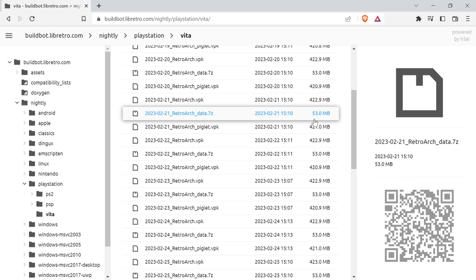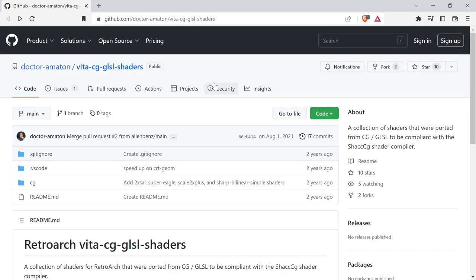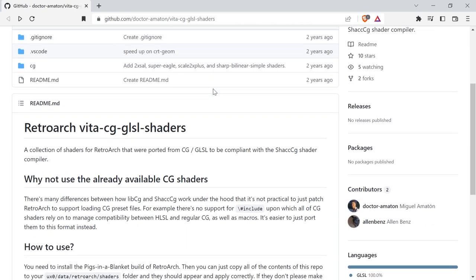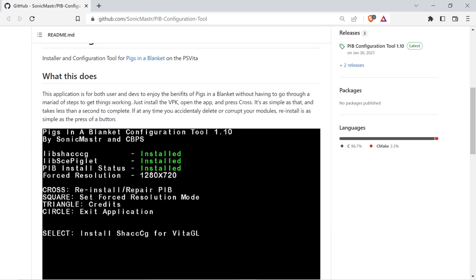To download Retroarch, go to the build bot site and navigate to the nightly PlayStation builds to find the ones for the PS Vita, and download the VPK and pack of data files. Retroarch comes with its own set of shaders, but the Vita requires one specifically compiled for the pigs in a blanket build. The pack of special CG shaders for the Vita can be found on GitHub, which is linked down below. Download them and then head over to the page to download the pigs in a blanket configuration tool. This will install two required shader plugins to your Vita.